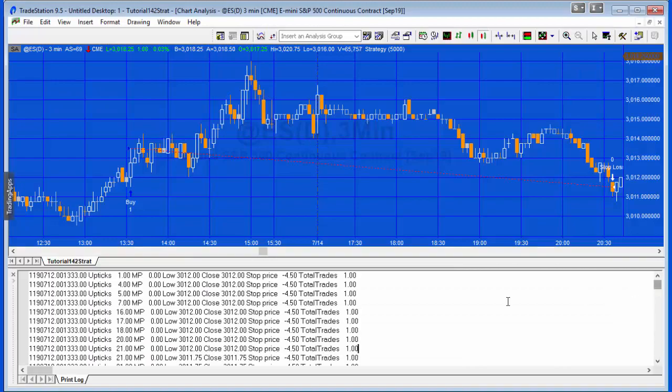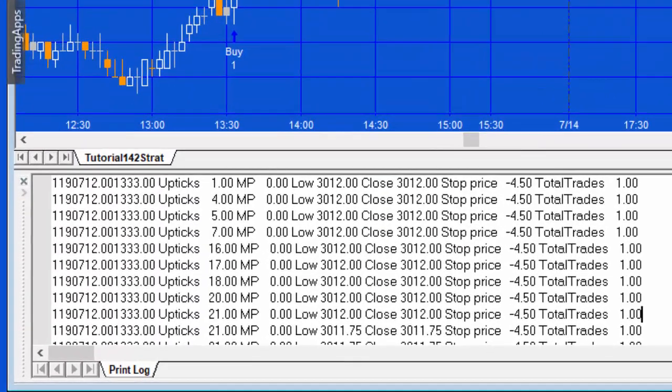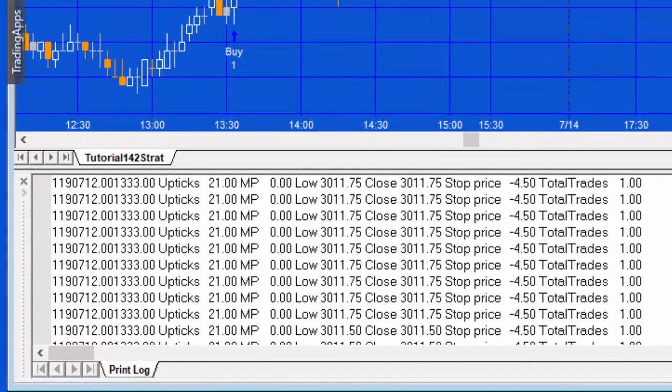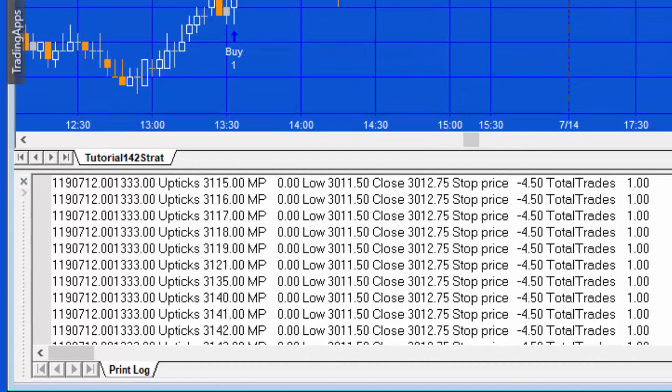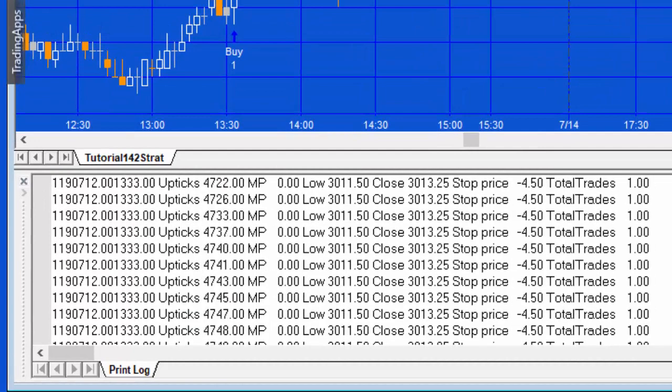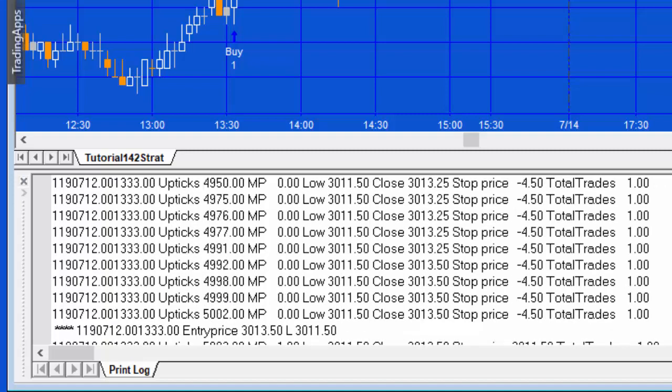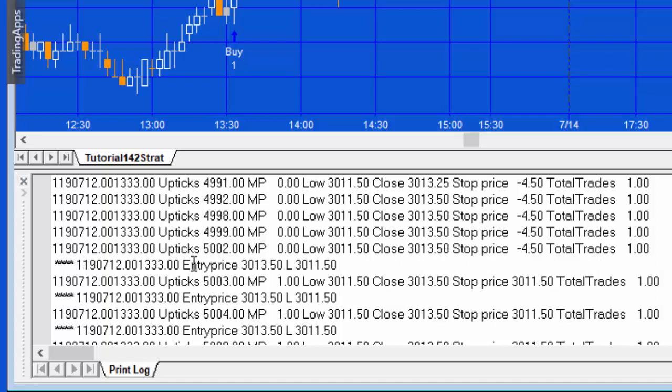Let's go right to the top, so you'll see that the upticks gradually increases and as we get to 5000 you'll see that we get into a trade. I'm just slightly overshooting there, so upticks goes to 5002.